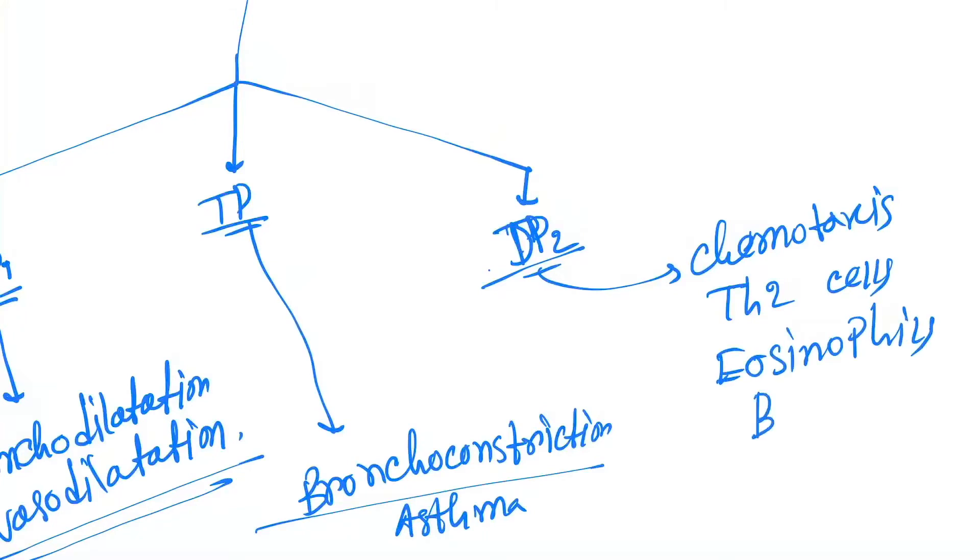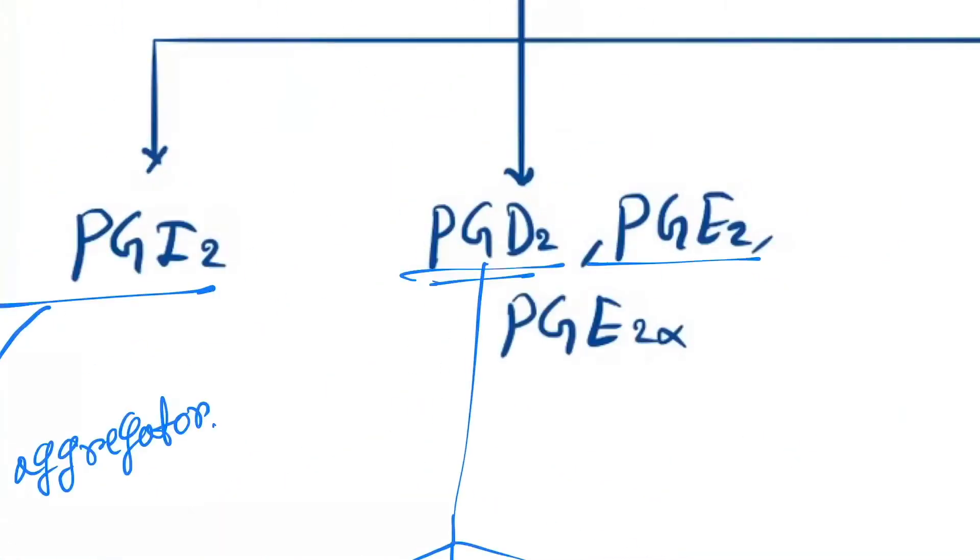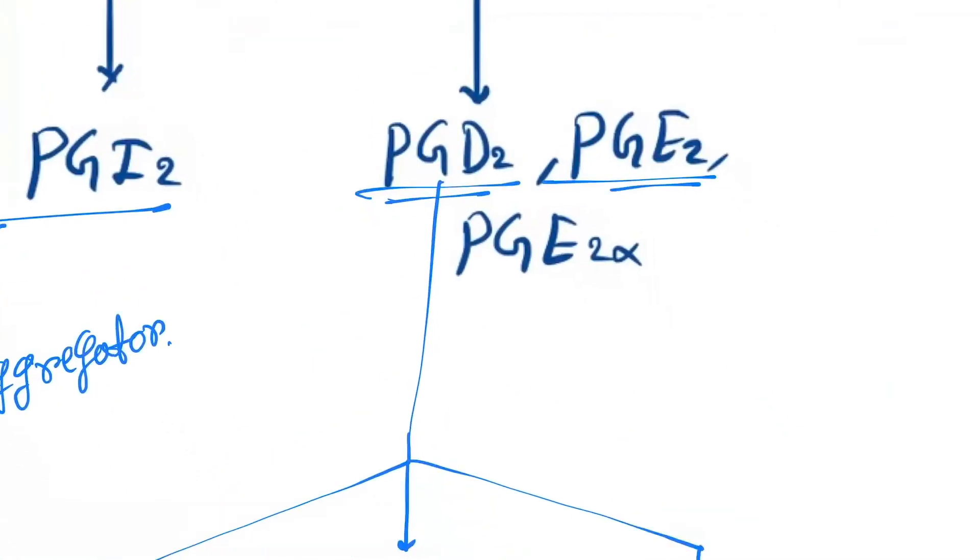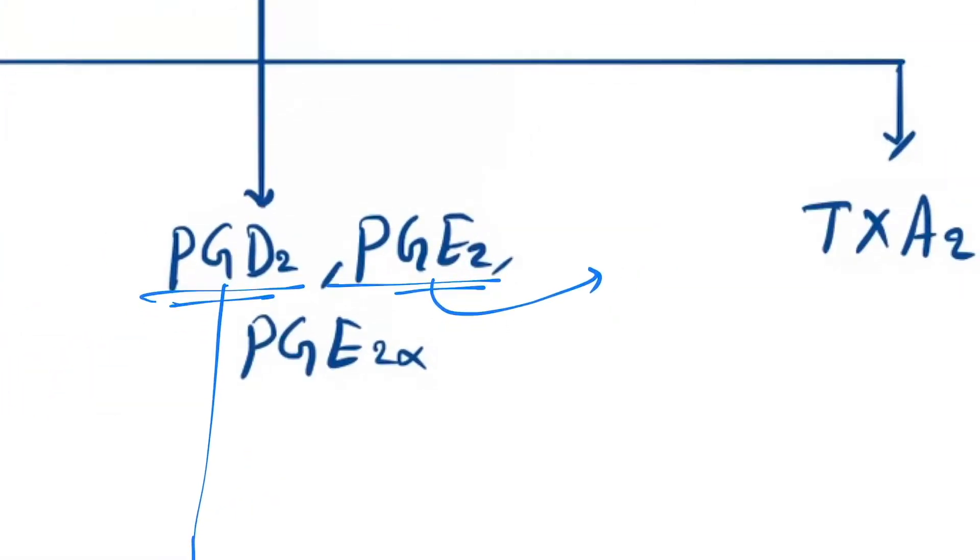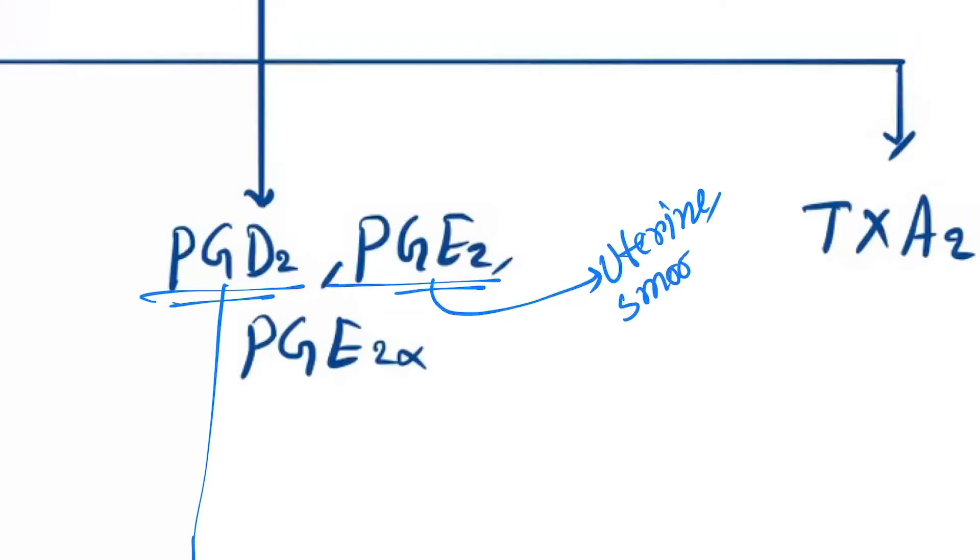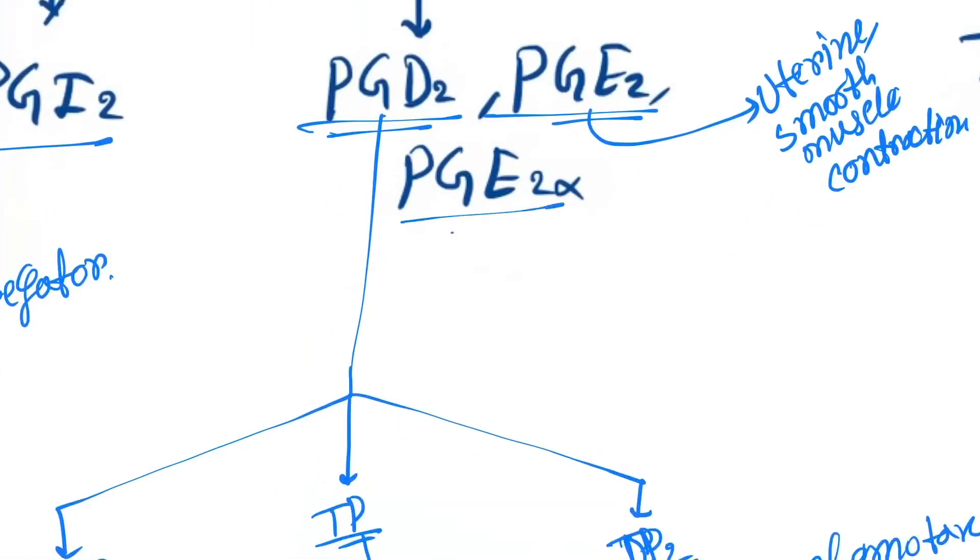E2 causes uterine and smooth muscle contraction. E2 alpha is uterine...